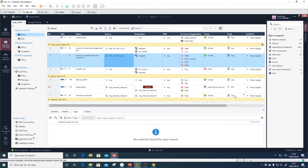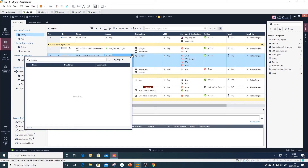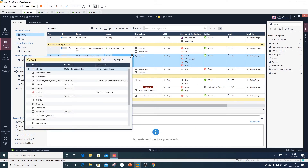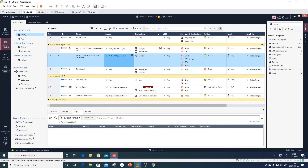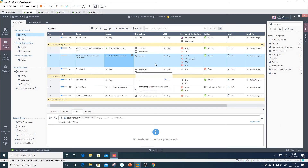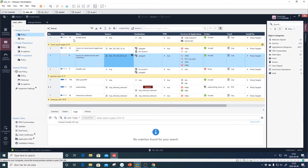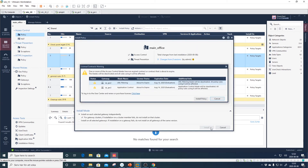I notice I entered the wrong source network. Let me delete that and replace it with 192.168.254.0. Publish, and then we'll do Install Policy.